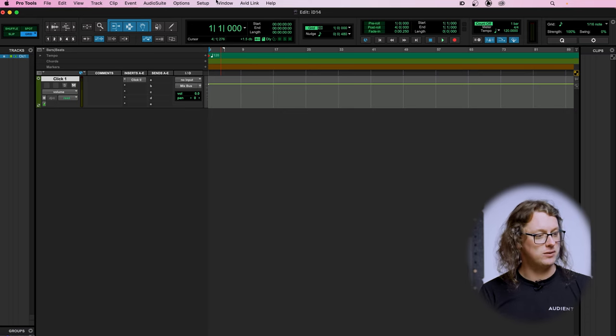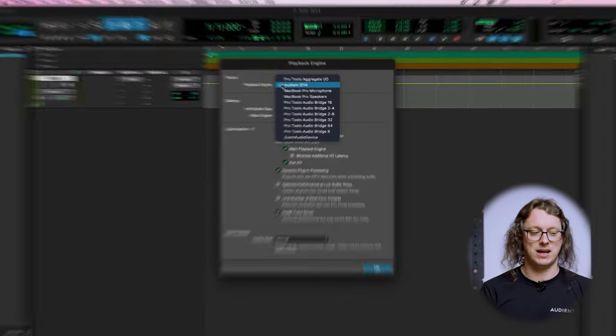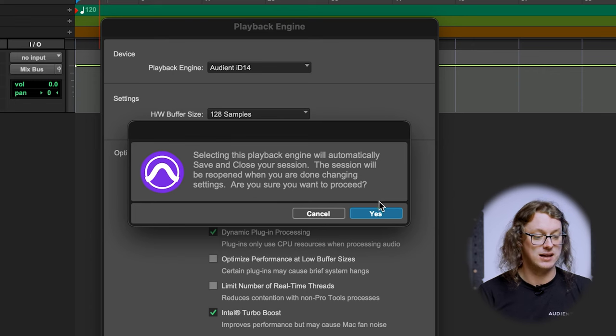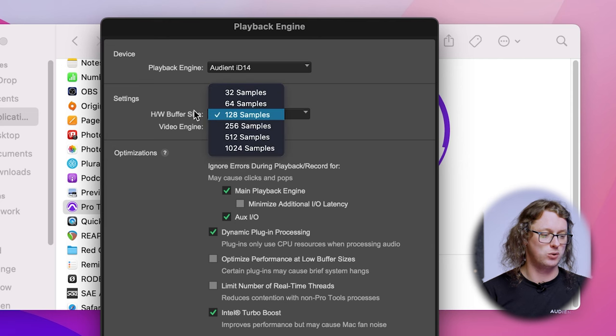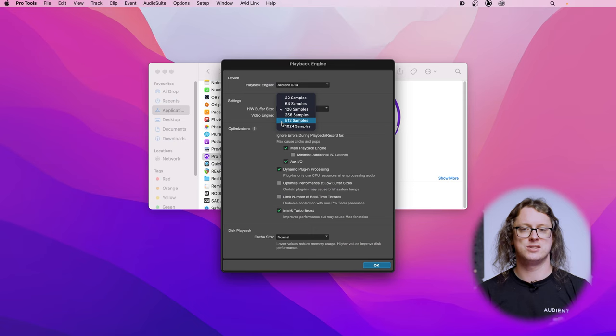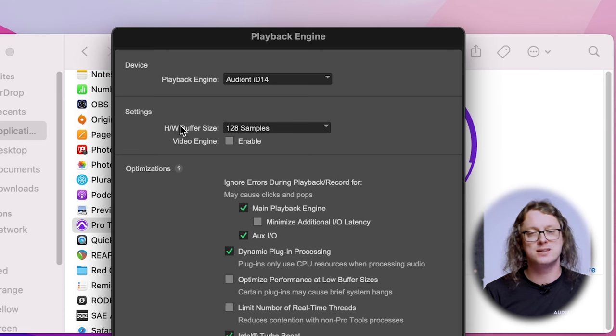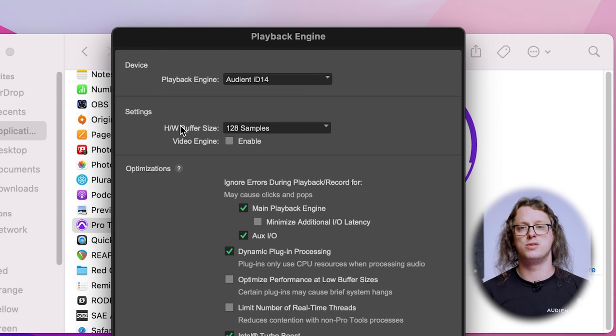Now that we have a project open, we can go to Setup and Playback Engine. In here we need to choose our playback engine, which in this case is Audient ID14. It's going to ask us to save and close the session — that's fine. Then we can choose the hardware buffer size. Buffer size is related to latency — that is, how long it's going to take for sound to go into Pro Tools, be processed by things like compression and EQ, and then come back out to the monitors or headphones. If you're a singer or guitarist, a large sample buffer may be disorienting because there's a long delay between making a sound and hearing it from the speakers. I usually use 128 samples because I find that's a short enough gap that there's no problem.